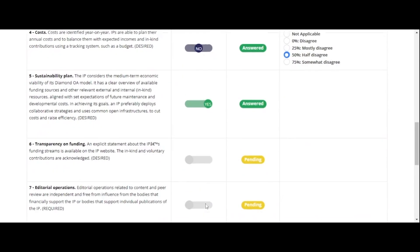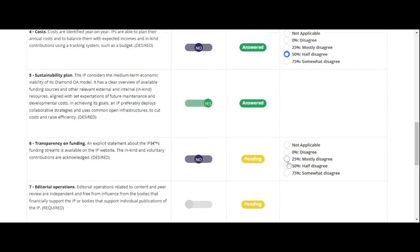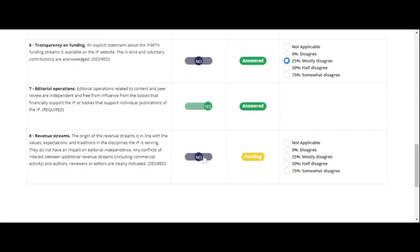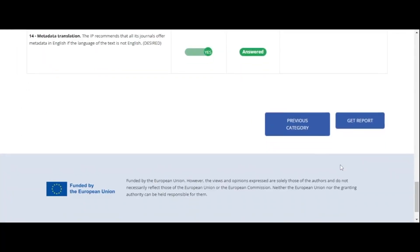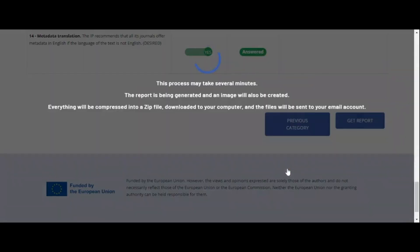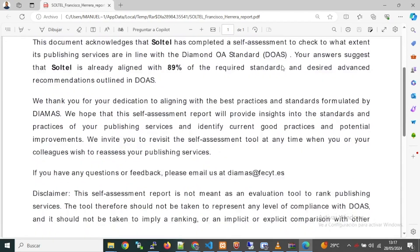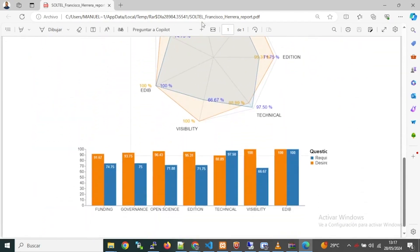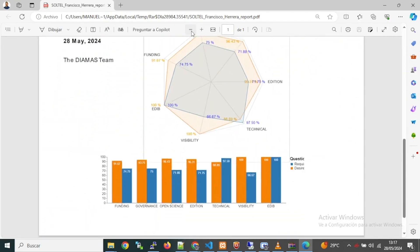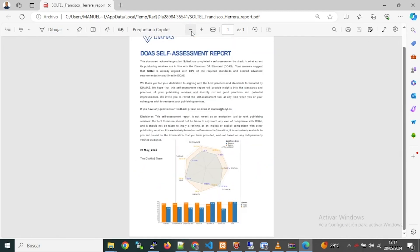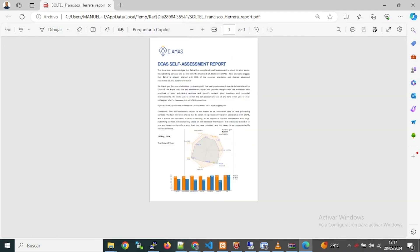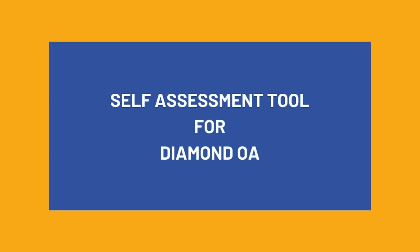After completing all the questions, move on to the next component. Once you have completed every component, you can request a final report. This final report offers you an overview of your compliance level with the quality standard through various graphs that will allow you to distinguish and understand your strengths.